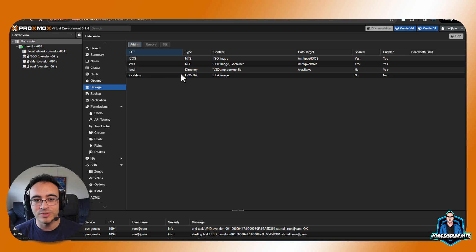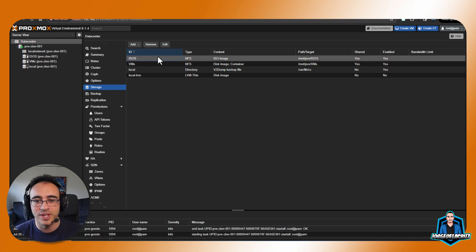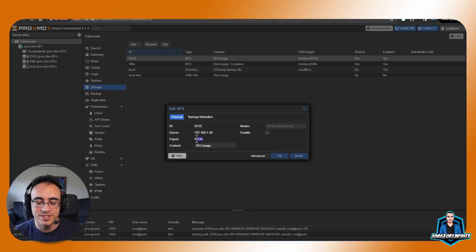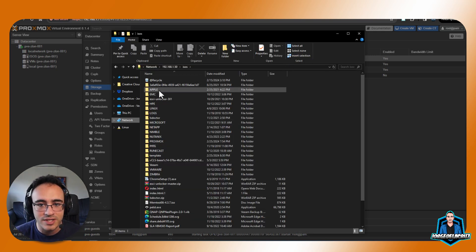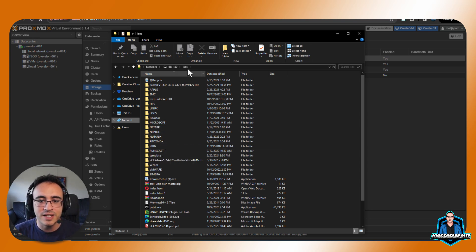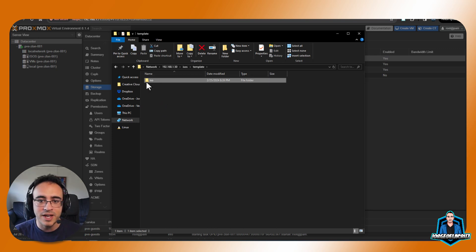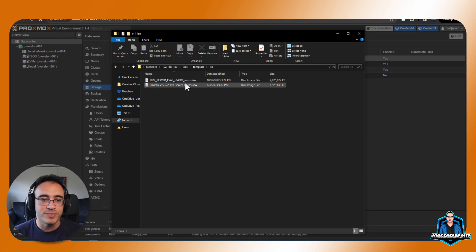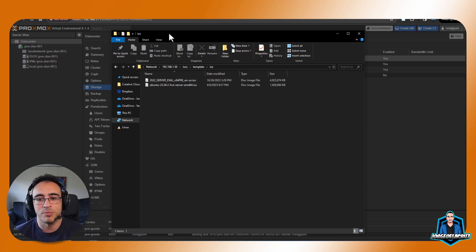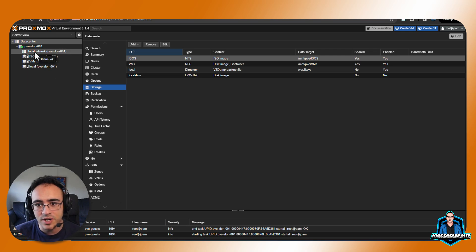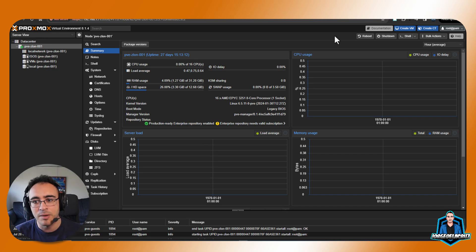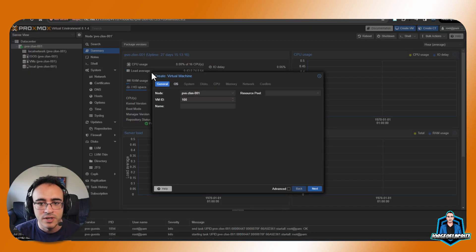Now let's focus on ISOs. For ISO storage, you put the IP, select the export, and set the content to ISO image. When you do that, it automatically creates a folder in the path called 'template', and inside that a 'template/iso' folder — that is where you need to put all your ISO files. It's a bit annoying if you already have ISOs on the root path since you'll need to move them there, but just bear it in mind: once you select ISO content on an NFS store, move your ISOs into that template/iso folder.